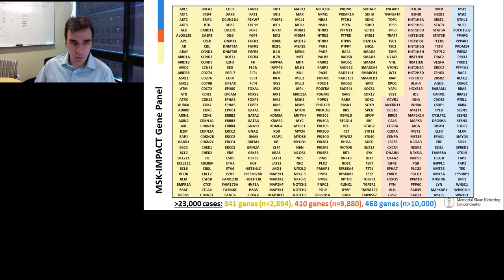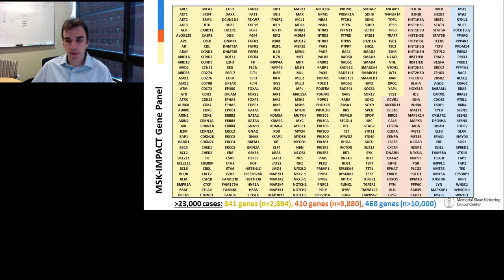This slide gives an overview of the genes in the assay. The first version had 341 genes, then 410 genes, and we're now at 468 genes. We've run over 10,000 samples on the 468-gene panel and another 13,000 or so on the previous panels.